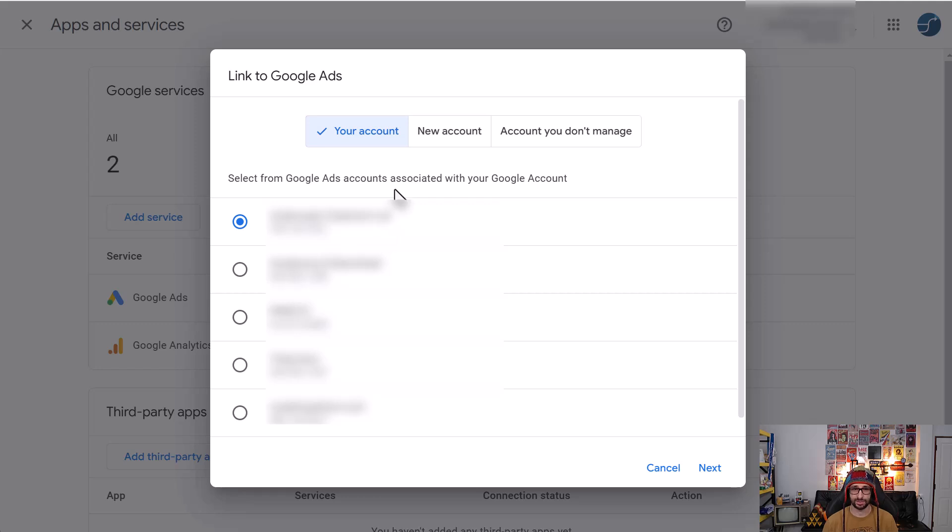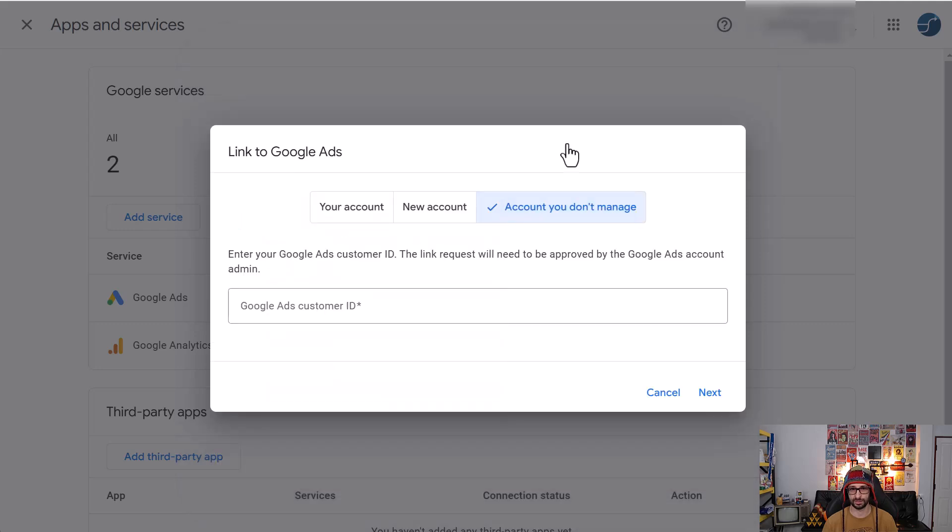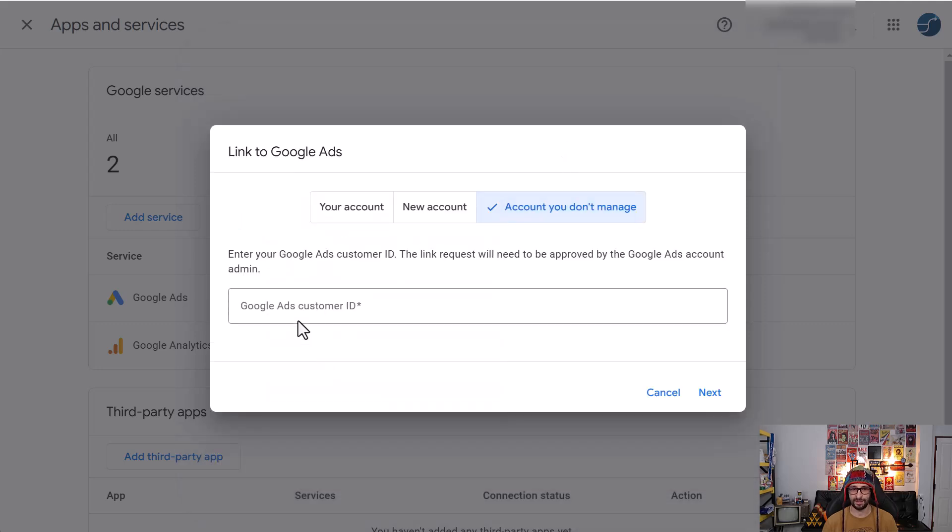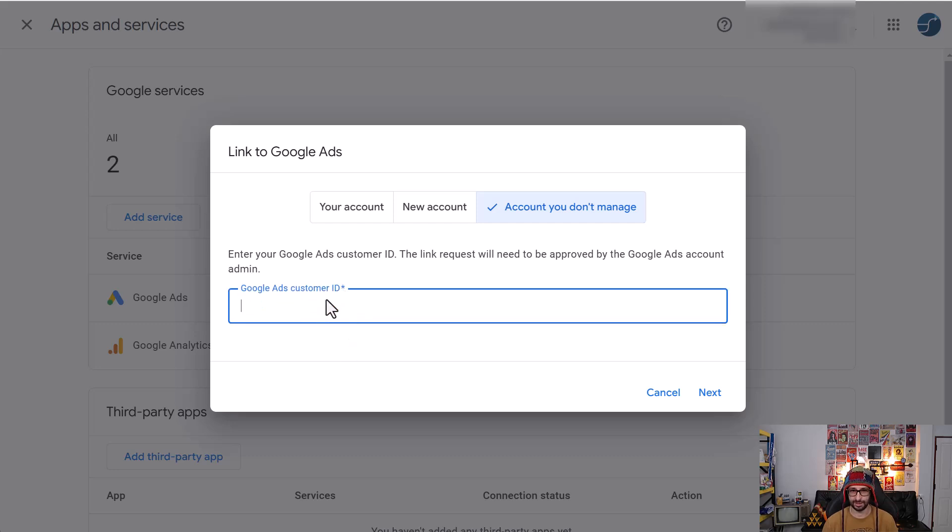If your existing account is not listed, what you want to do is go and choose account you don't manage, and then add the Google Ads account ID that you can find in Google Ads in the top right corner, and then you enter in the numbers and then click on next.